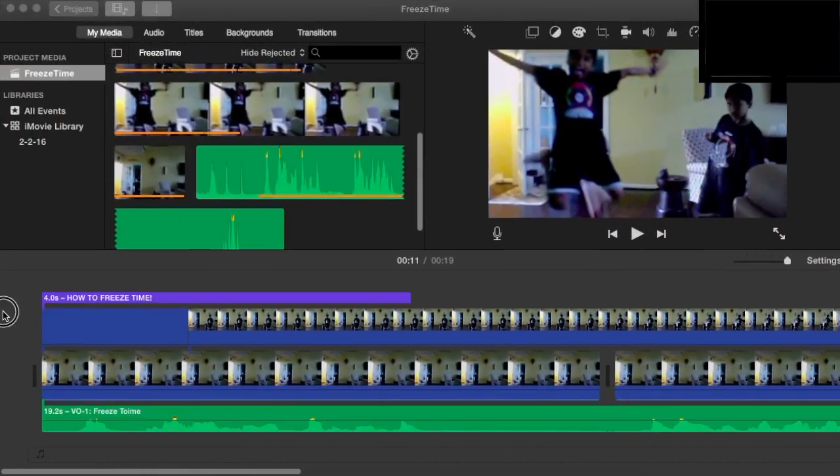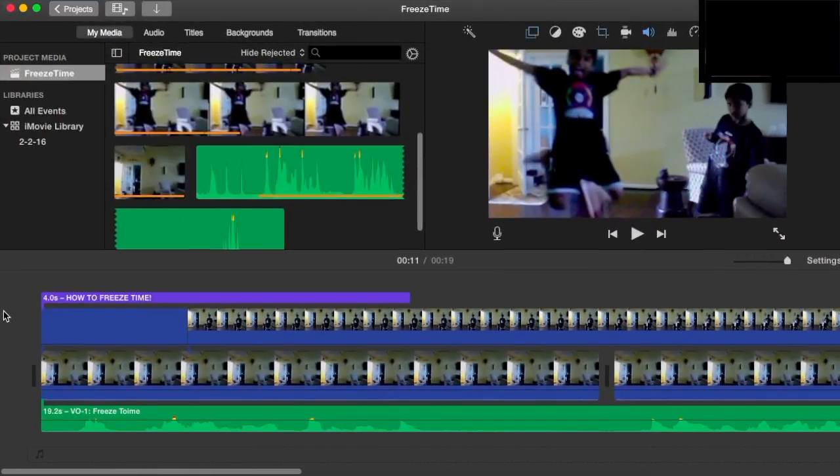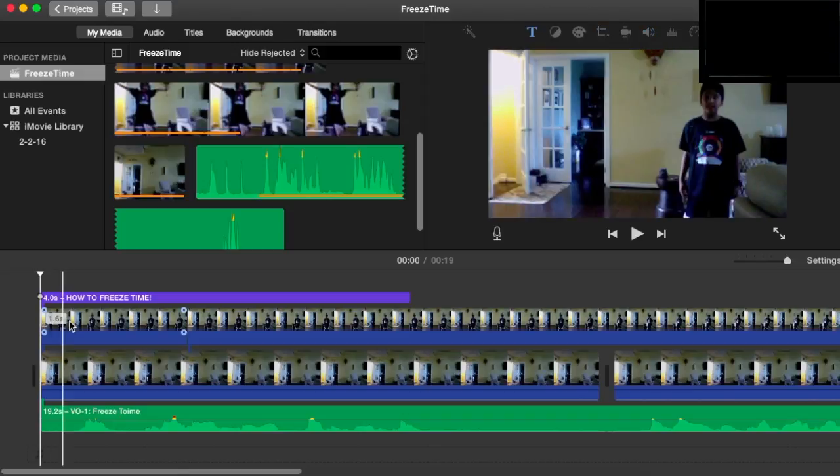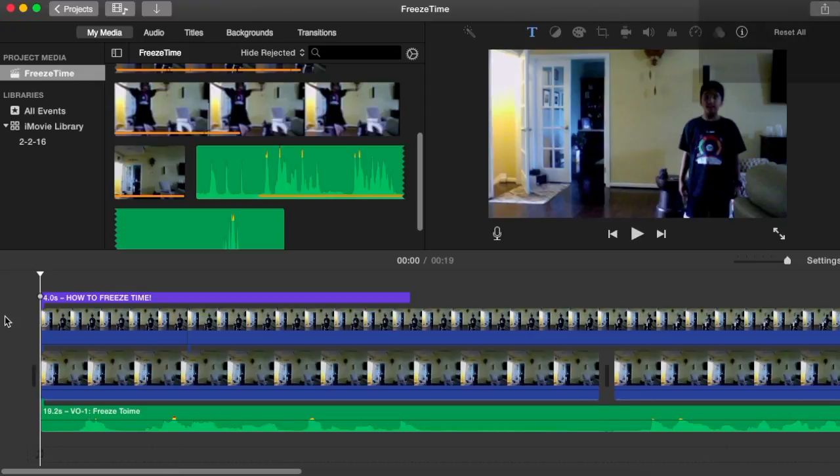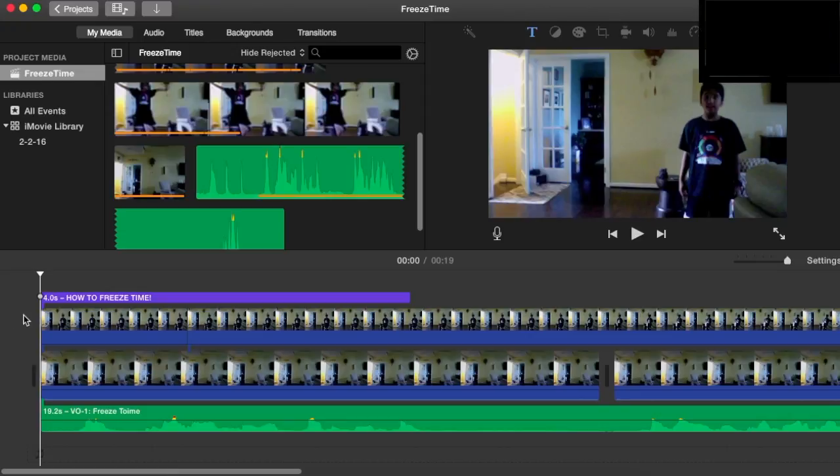Hello, welcome to the freeze time tutorial. Freeze time is like an easy effect, but it's not a hard effect. So say it's an intermediate effect.